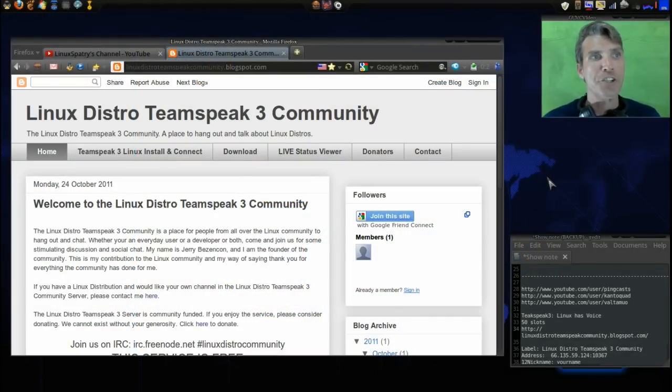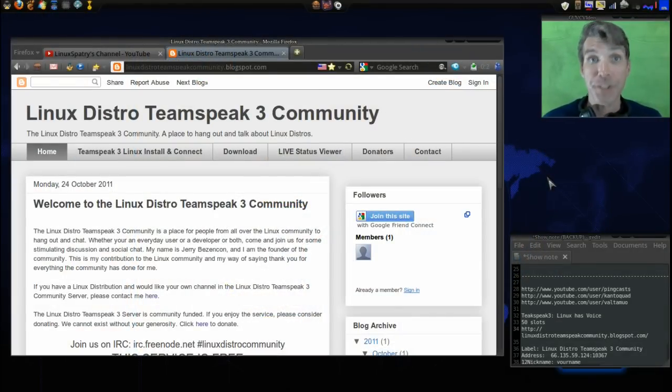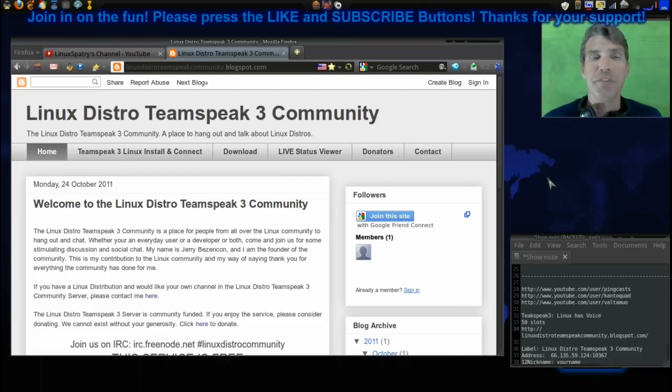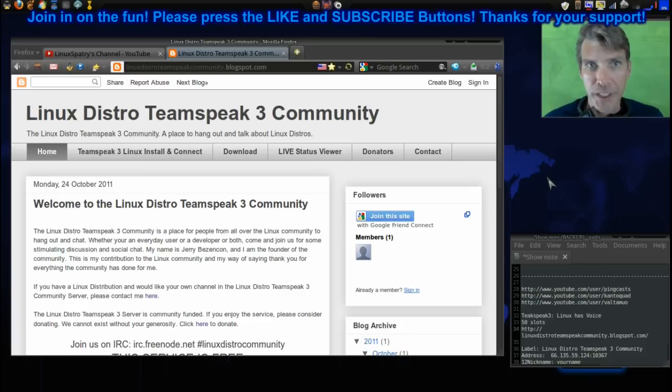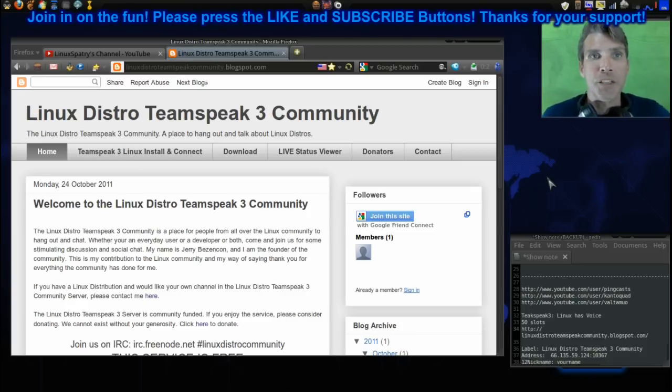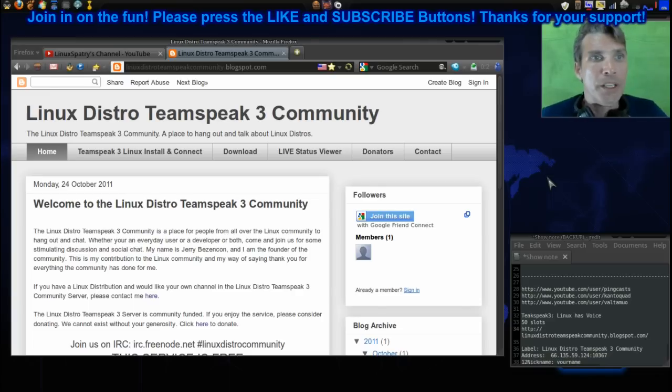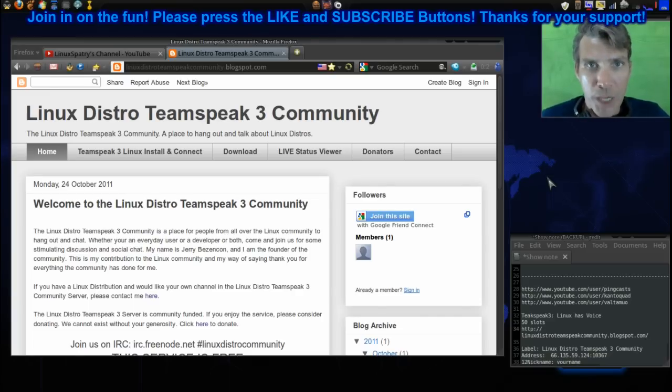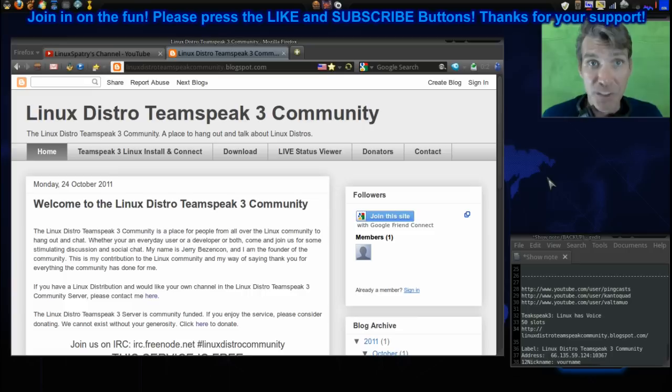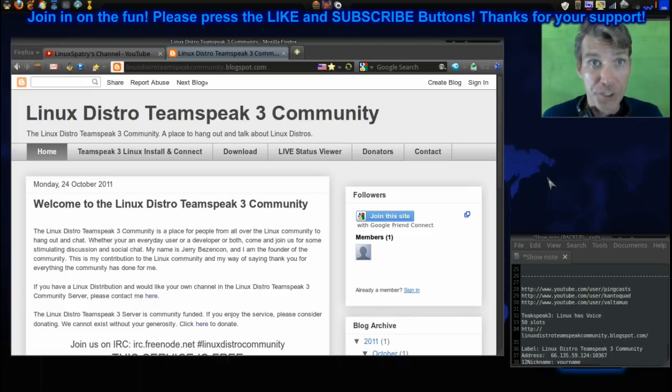This Linux distro TeamSpeak 3 community is pretty darn nice. It's new. It has 50 slots right now, but it will expand in time when there's more demand for it. It is my hope that my subscribers will consider using this because this is a great way that you can get answers to your Linux questions.